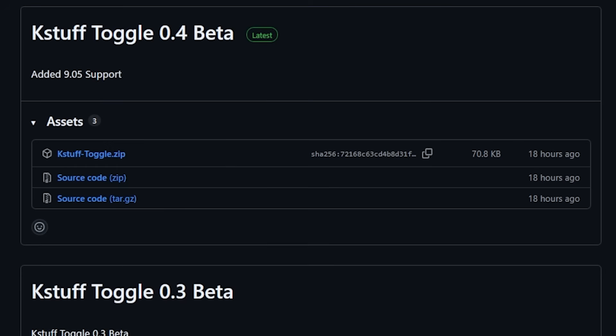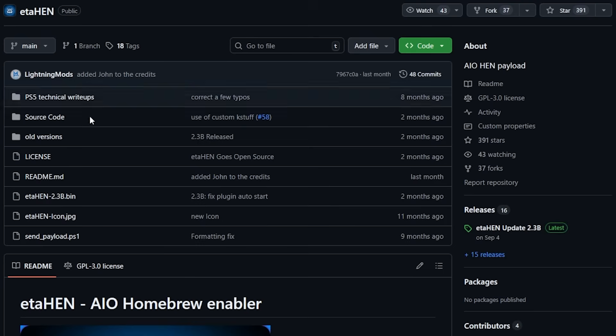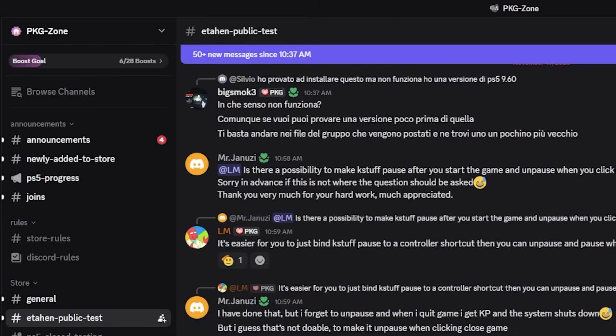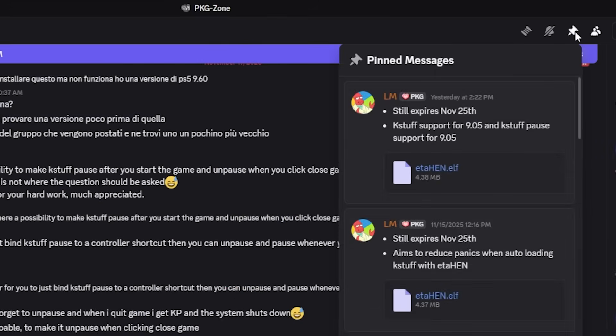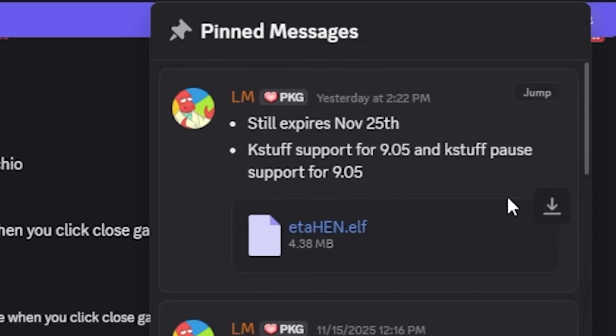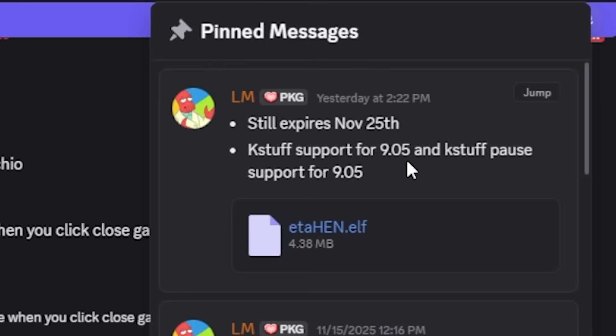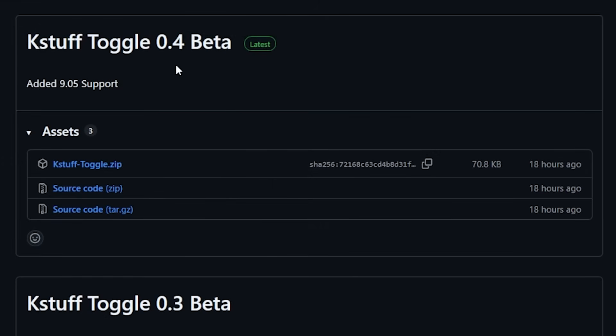If you're wondering if ETA HEN includes this or has support for this, yes they do. But it hasn't been released on the official webpage yet. If you join the Discord server PKG Zone and go into ETA HEN Public Test, you will see there is a brand new version that adds K-Stuff support for 9.05 as well as K-Stuff pause support for 9.05.